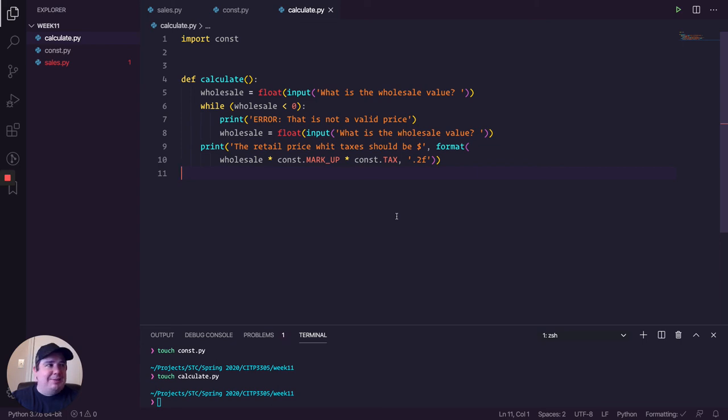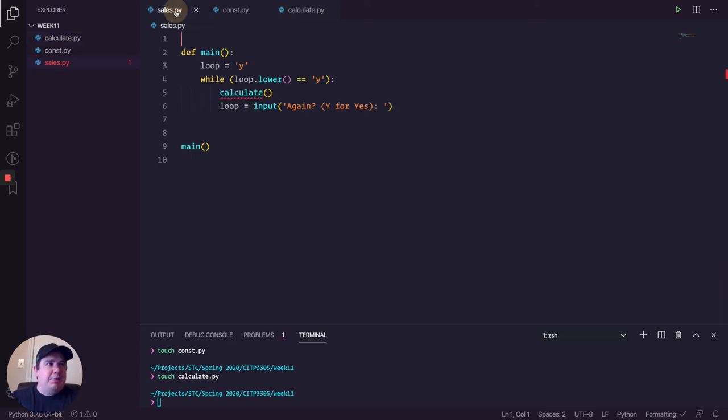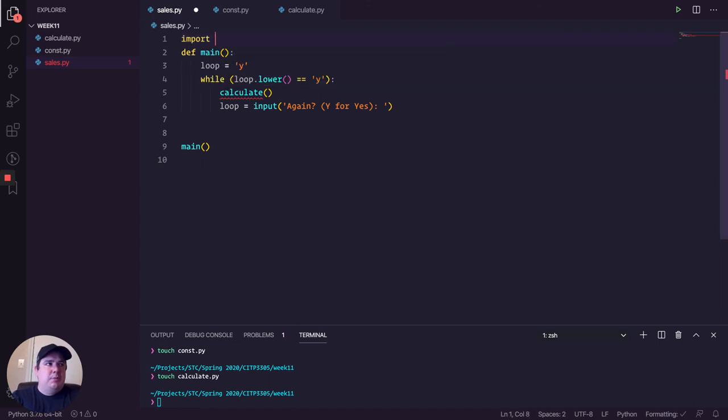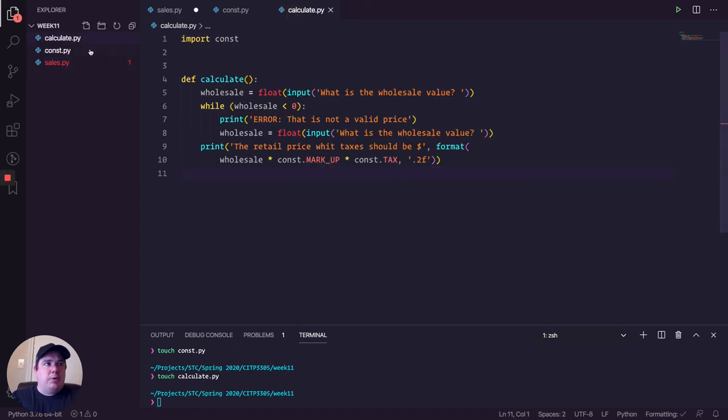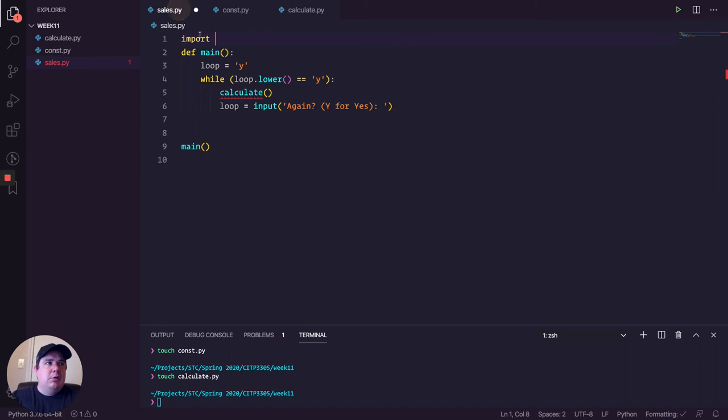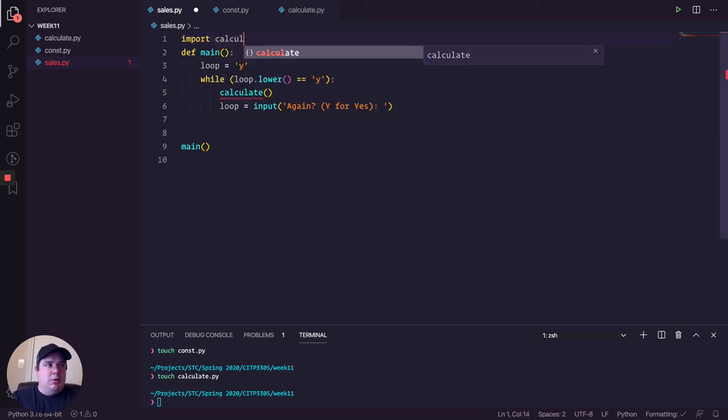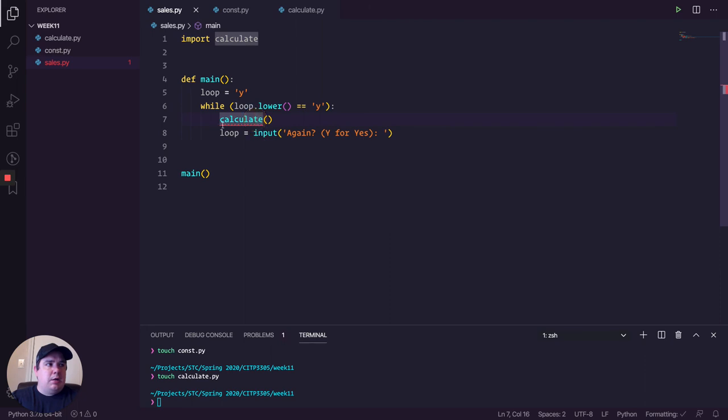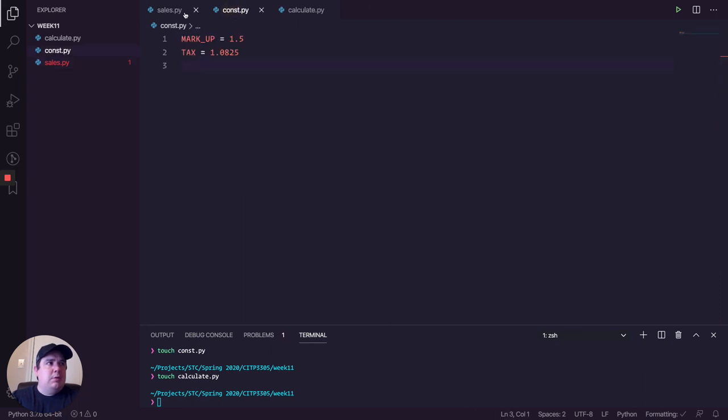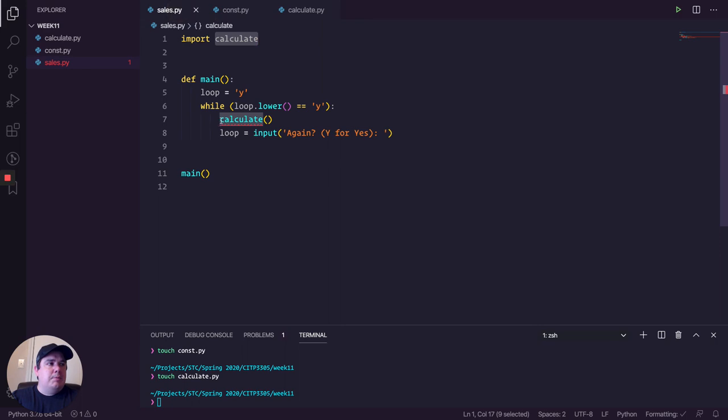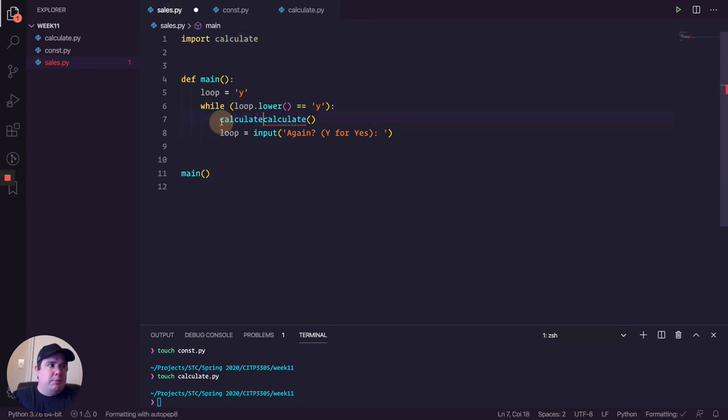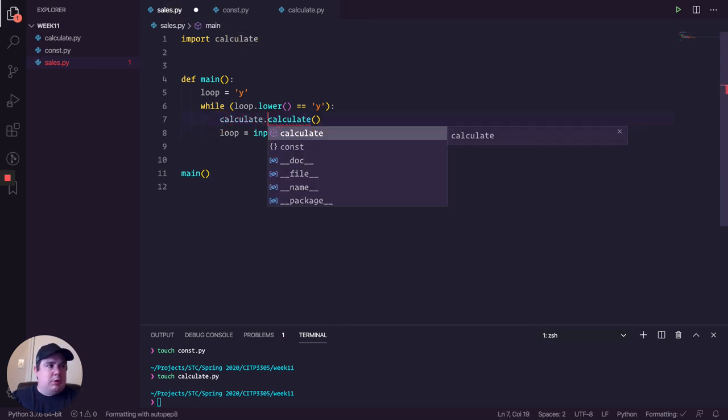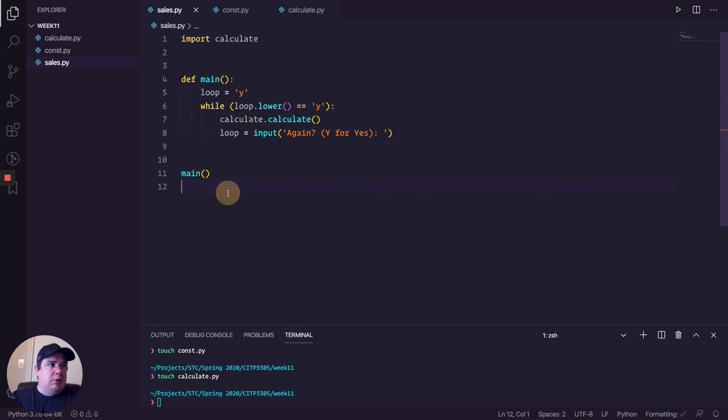And that's it. And in my sales file, I just import. I imported const because that's the name of the file. So here I will import calculate. And I can call it. Actually, this is redundant in the name. Well, let's call it like this. Calculate dot calculate. And that's it.